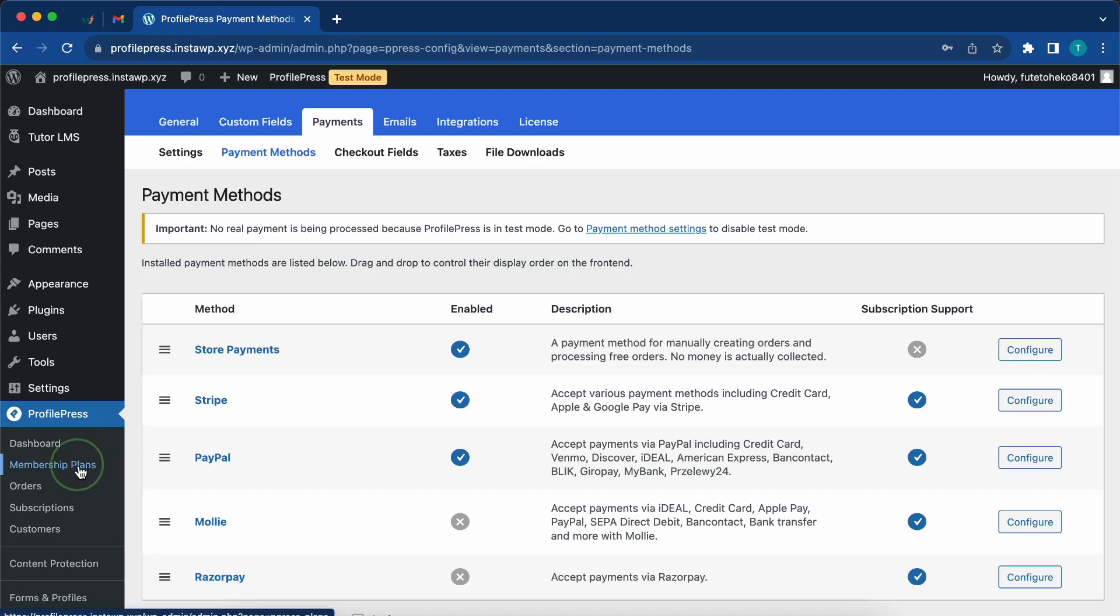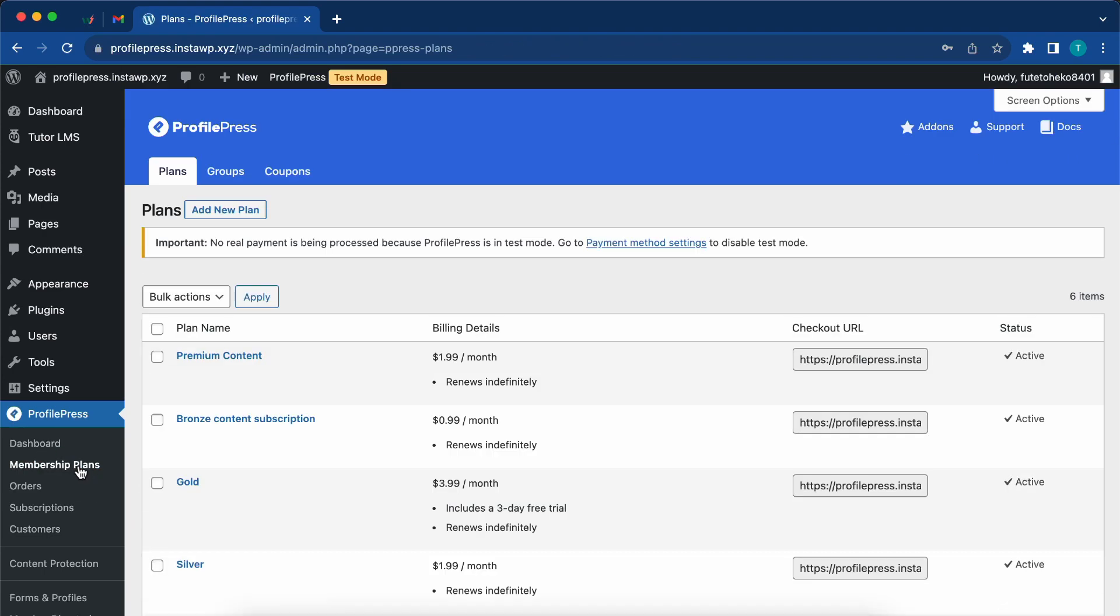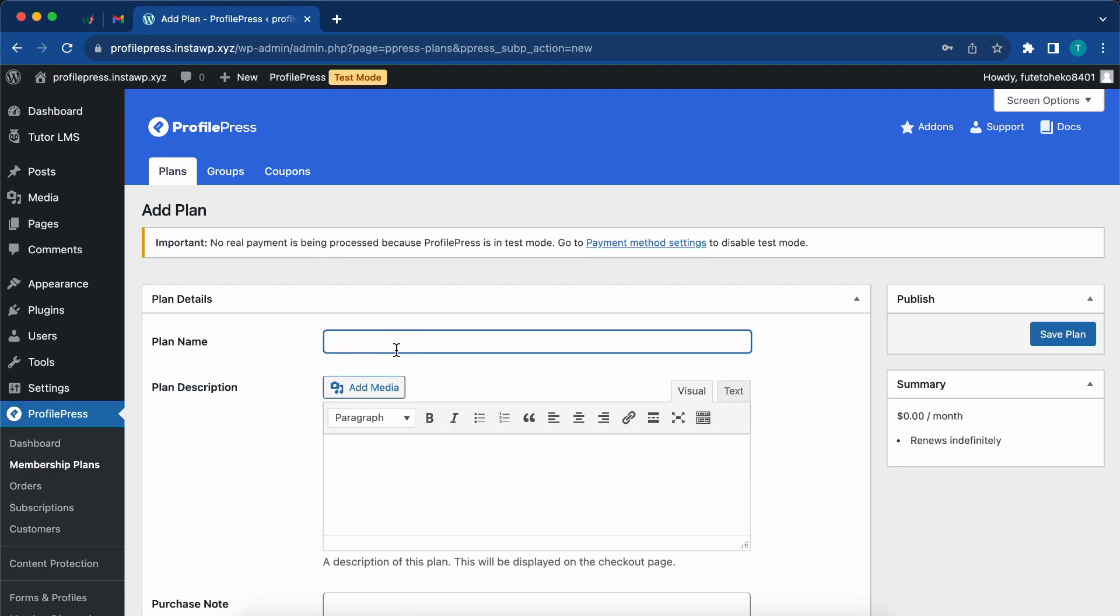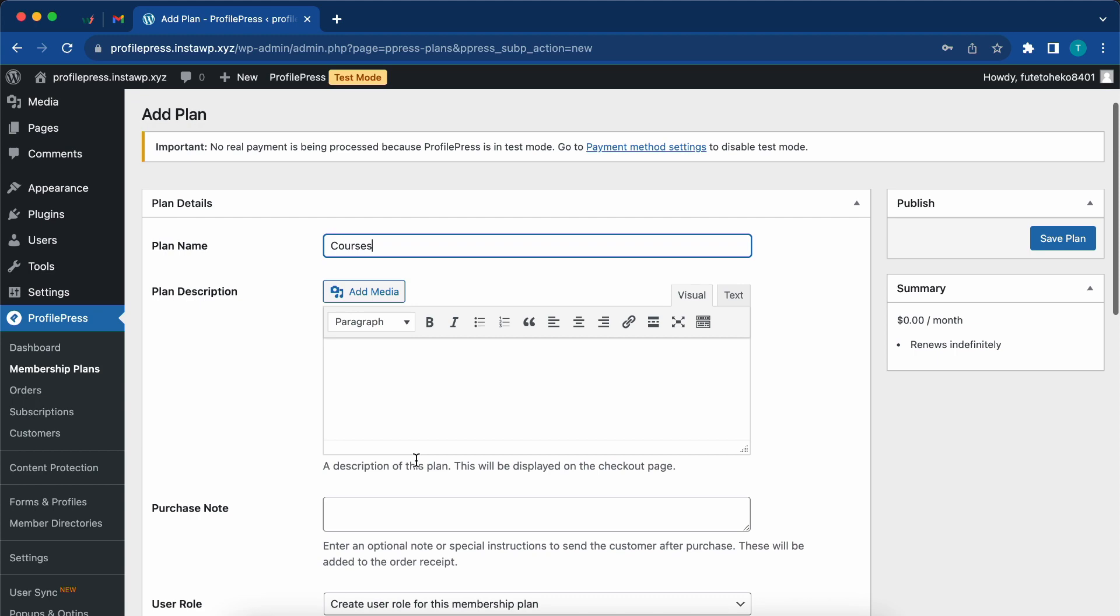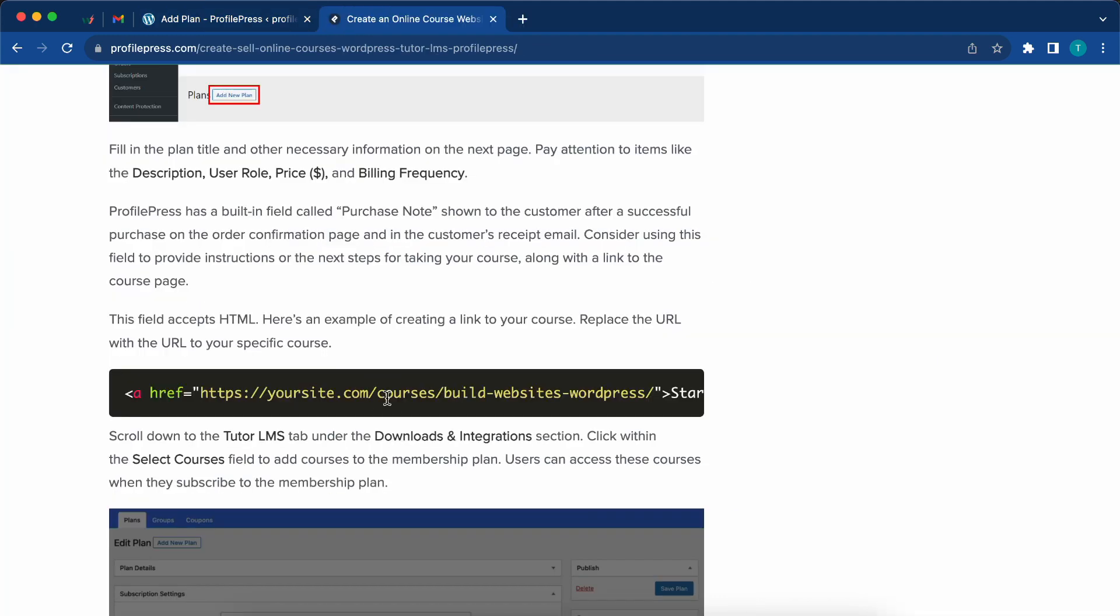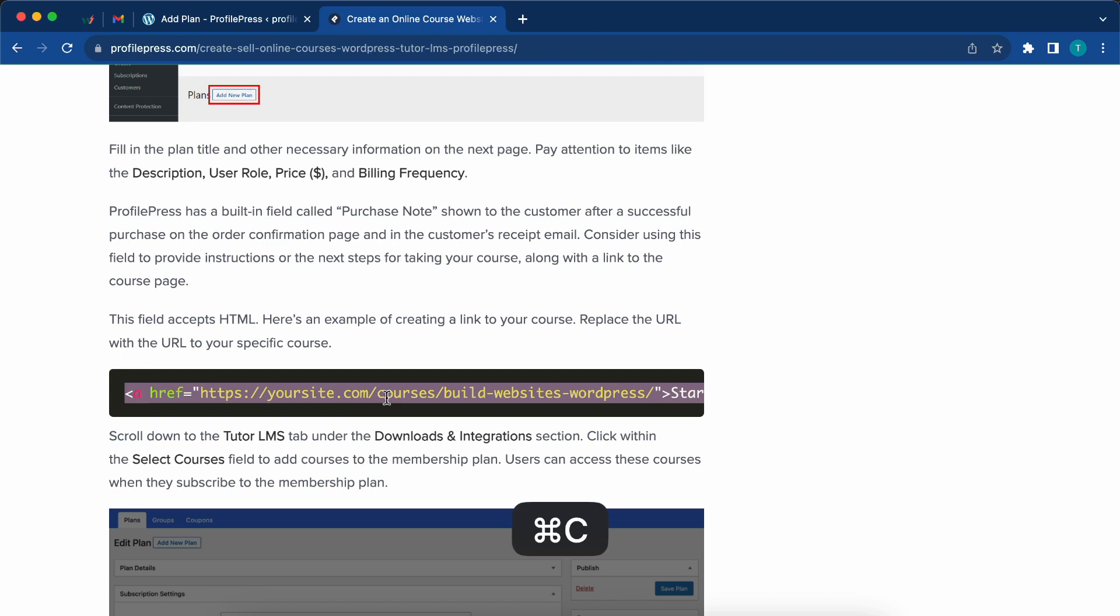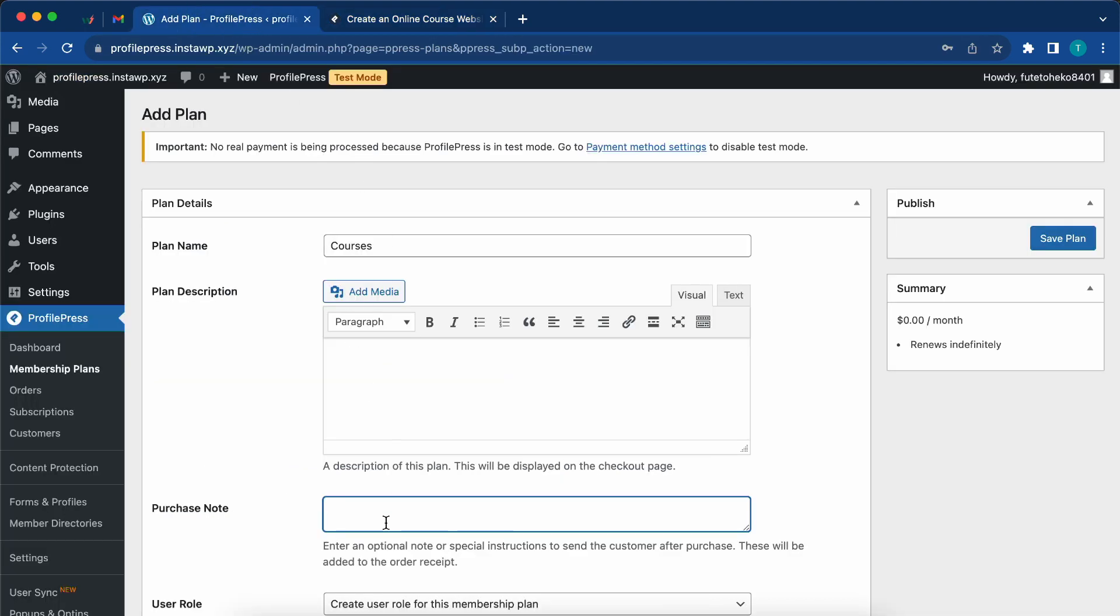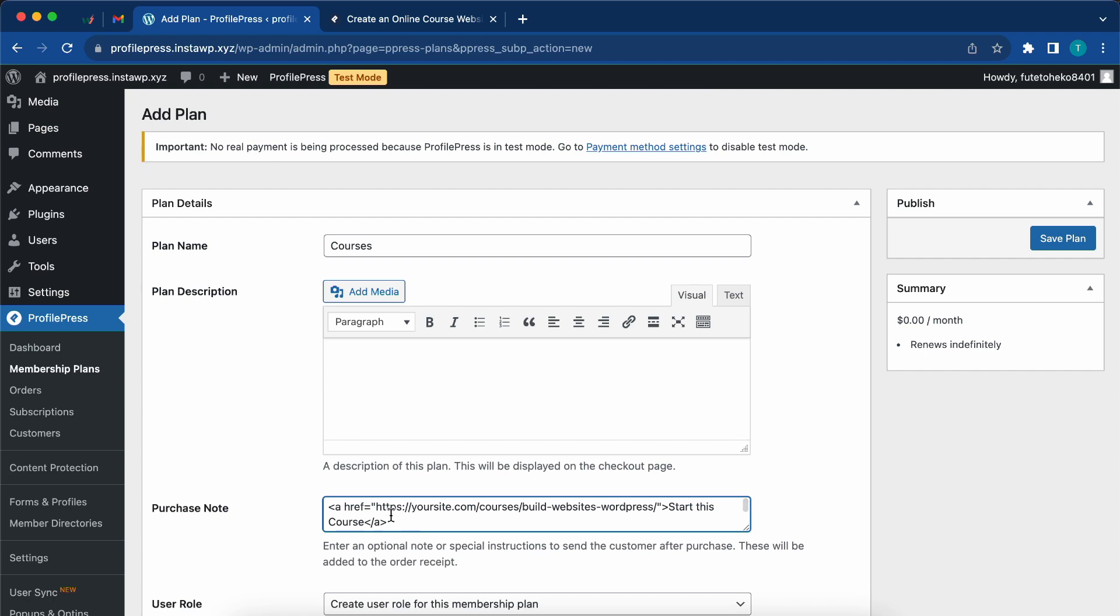Now, the next step is to create a new membership plan. Under membership plans, we'll click on add new plan at the top and name it courses. For the purchase note, we'll go to a documentation page and copy a code snippet, which I will include in the description as well. We'll copy this and paste it in this field.